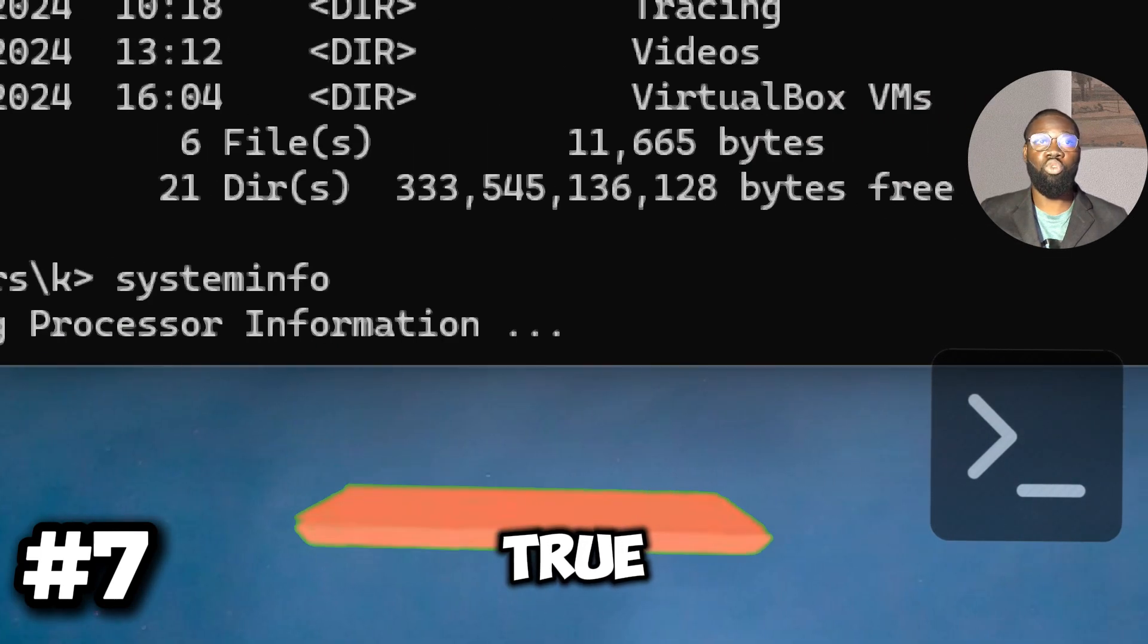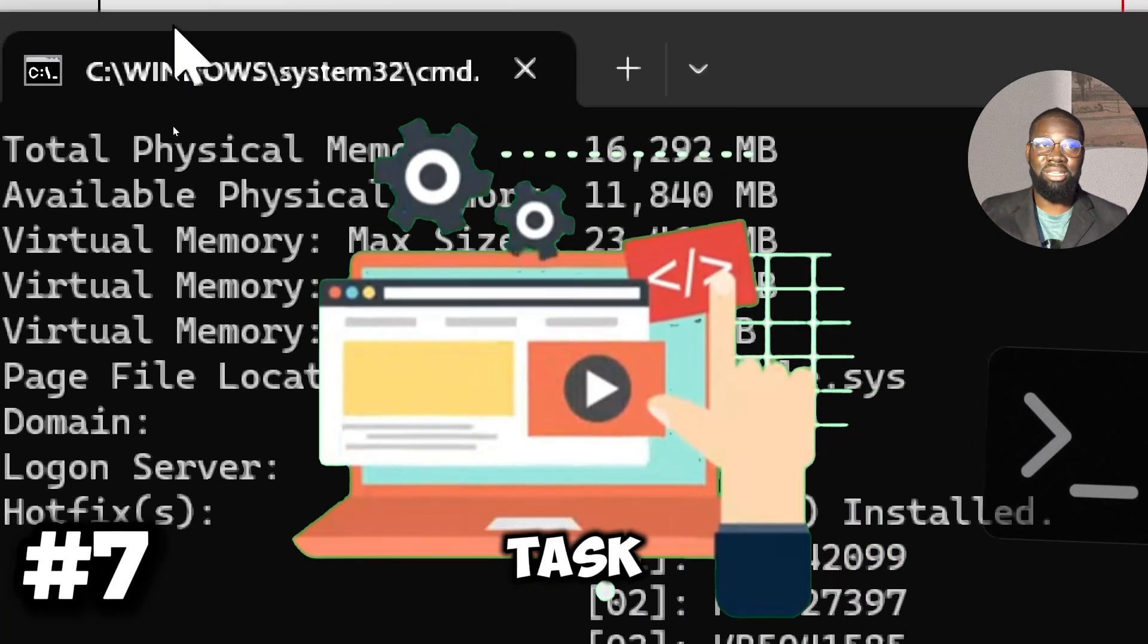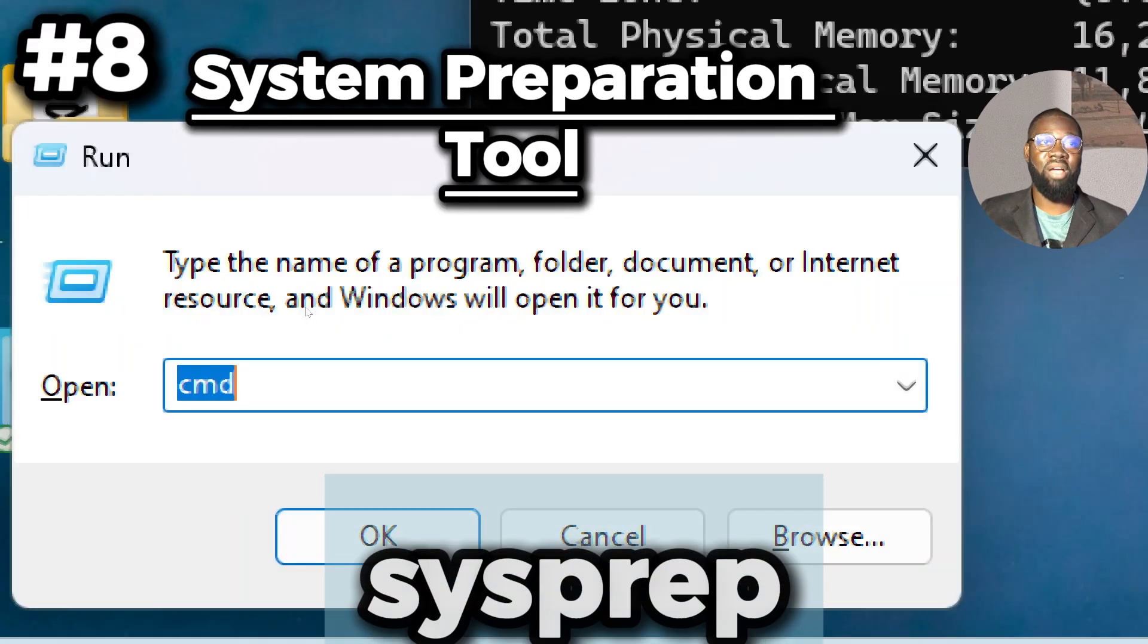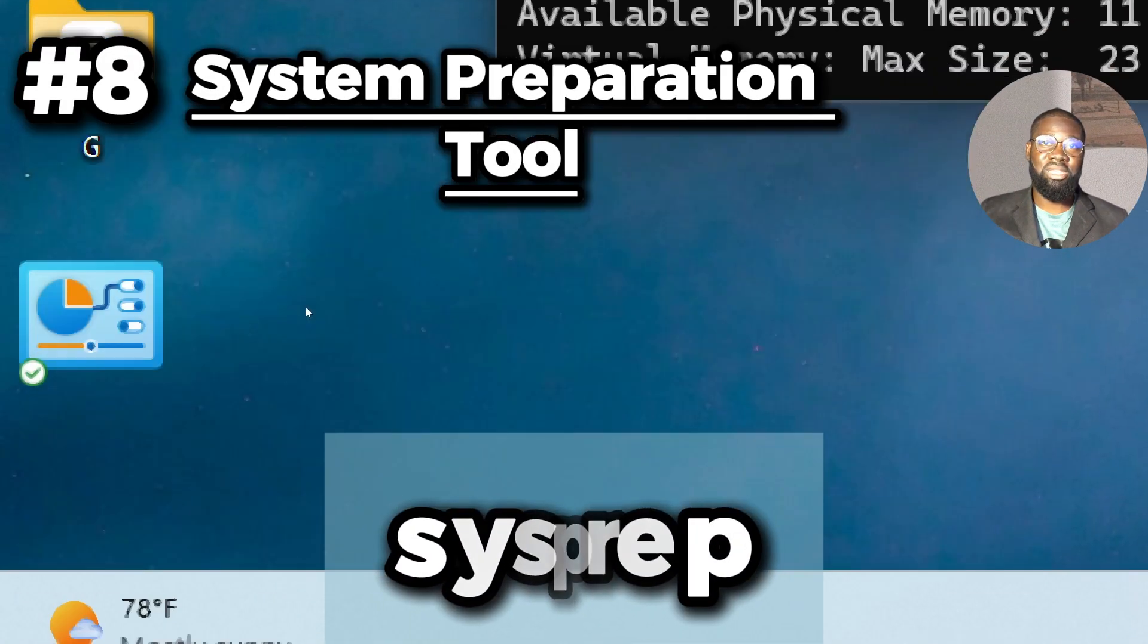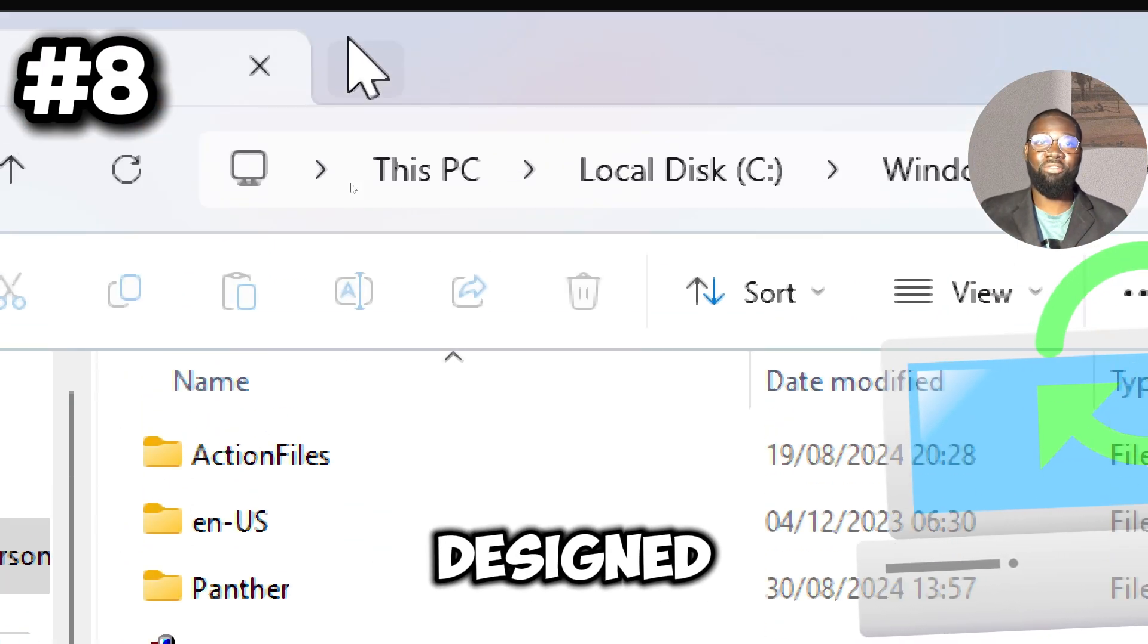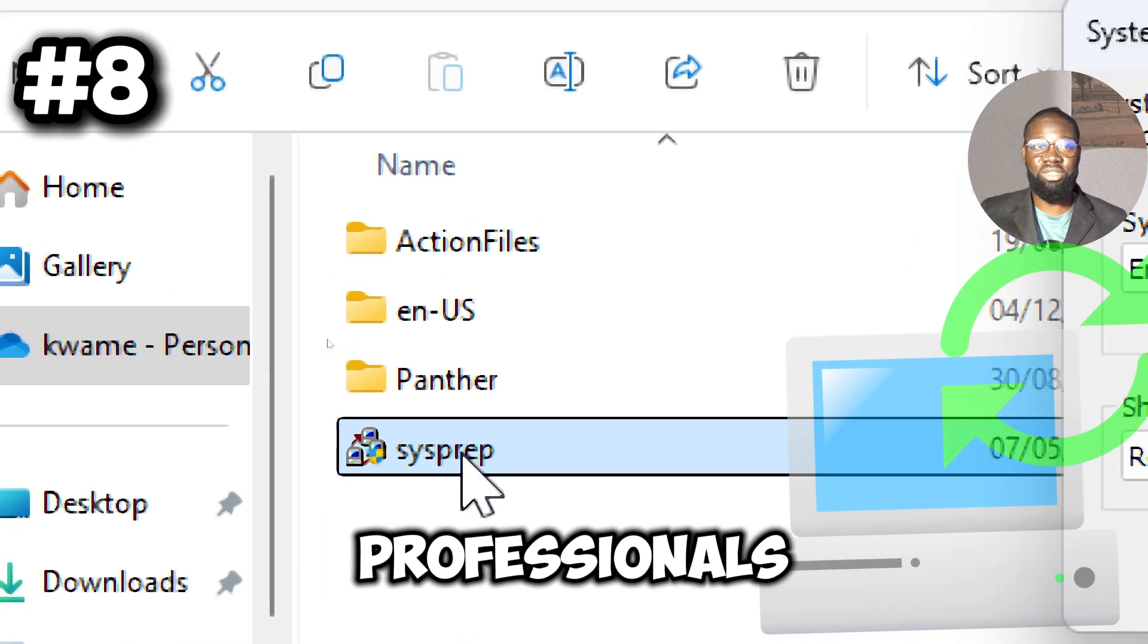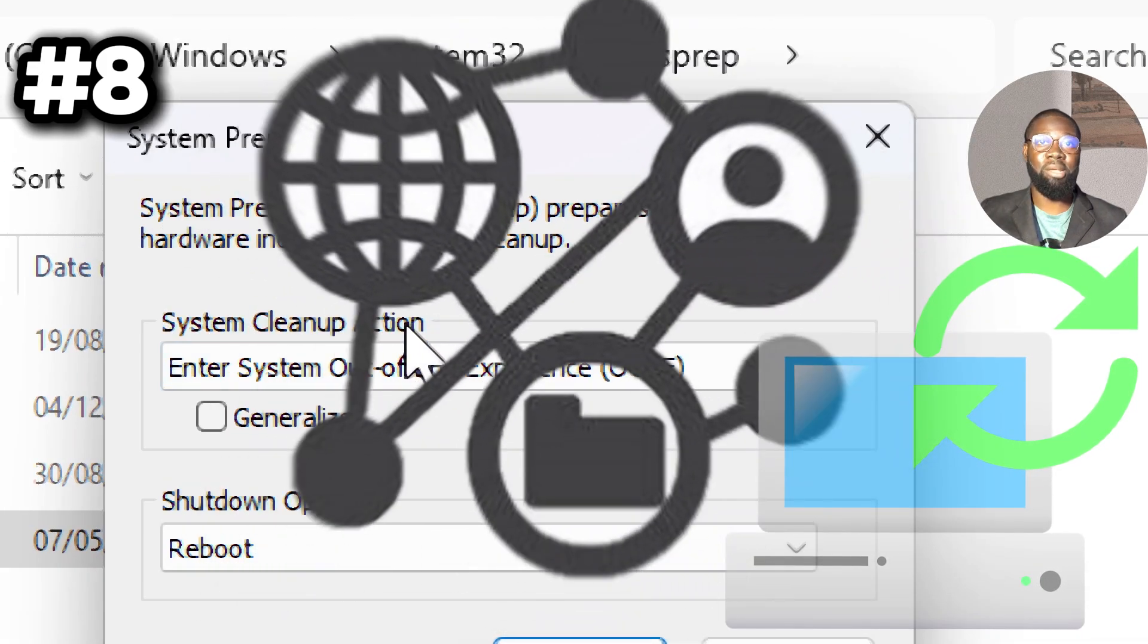Now we have the sysprep command. This opens the System Preparation tool, a utility designed for advanced users and IT professionals. It prepares Windows installation for imaging and deployment, enabling the creation of a standardized system image that can be deployed across multiple computers.